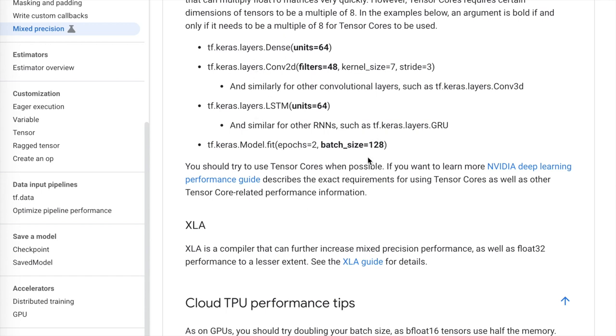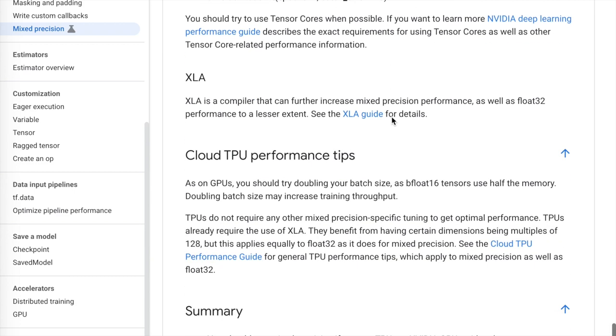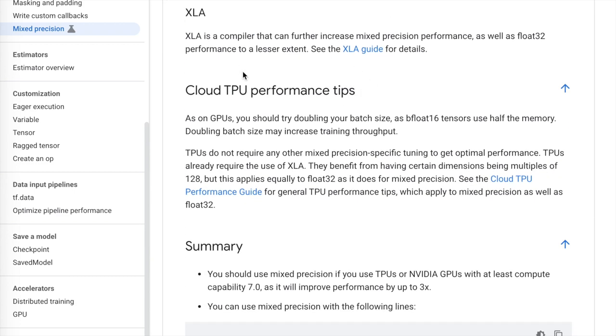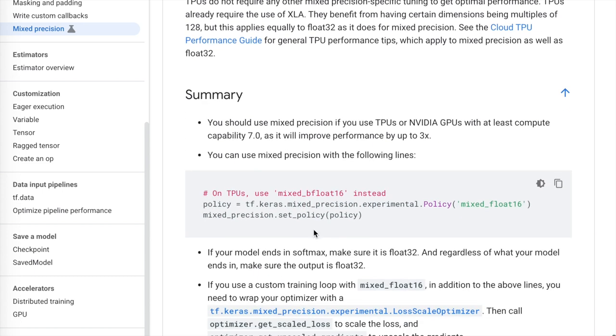For tensor core optimization, your batch size should be multiples of eight — for example, 32, 64, 128, 256. They also describe some other things like the XLA compiler and CloudTB performance profiling.